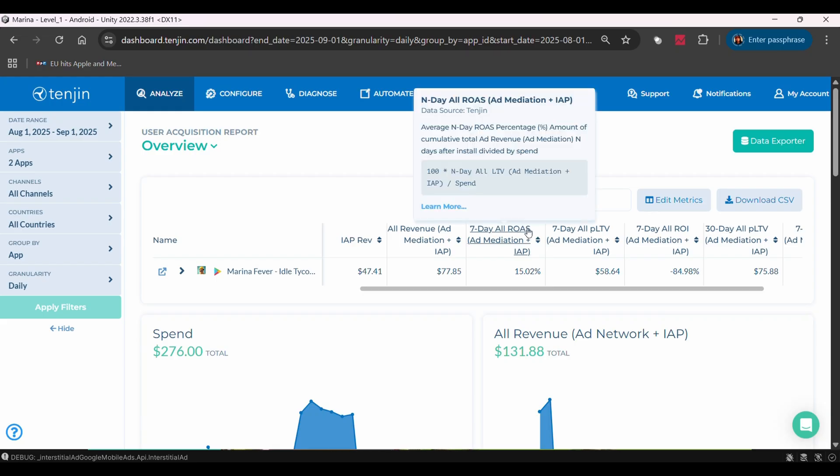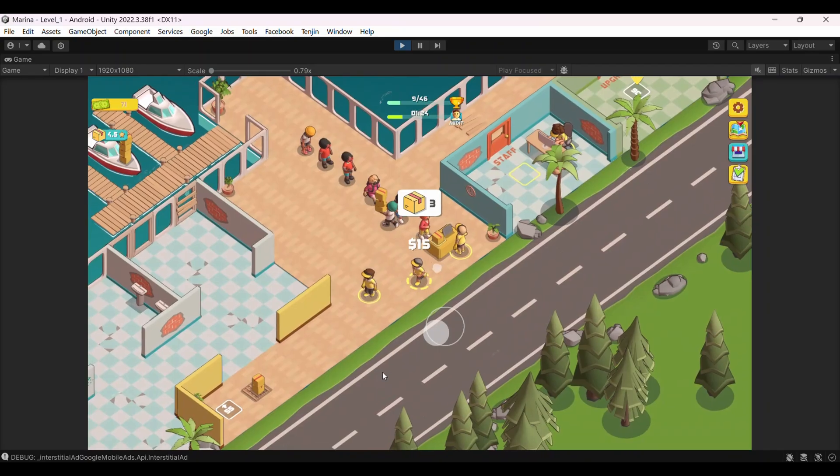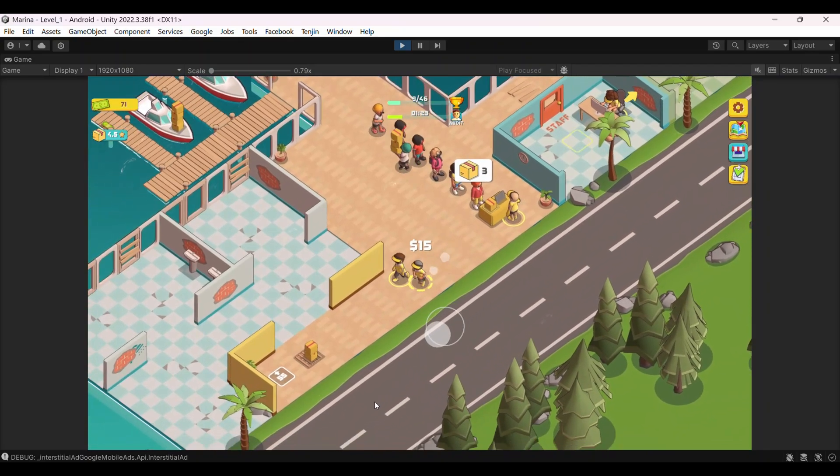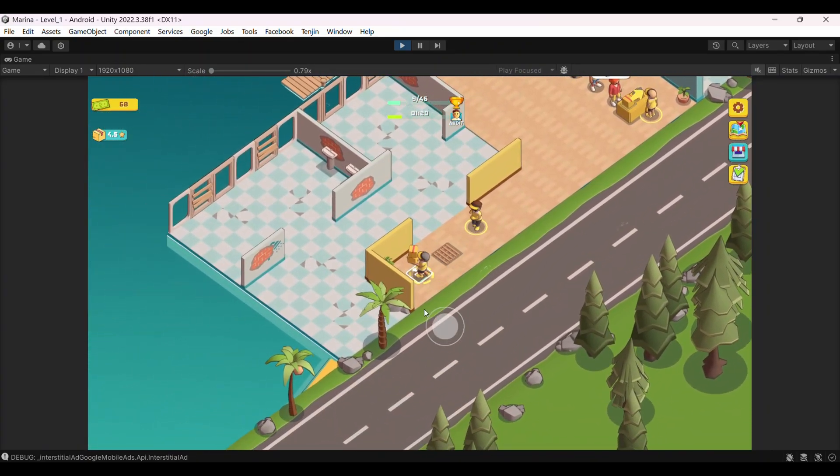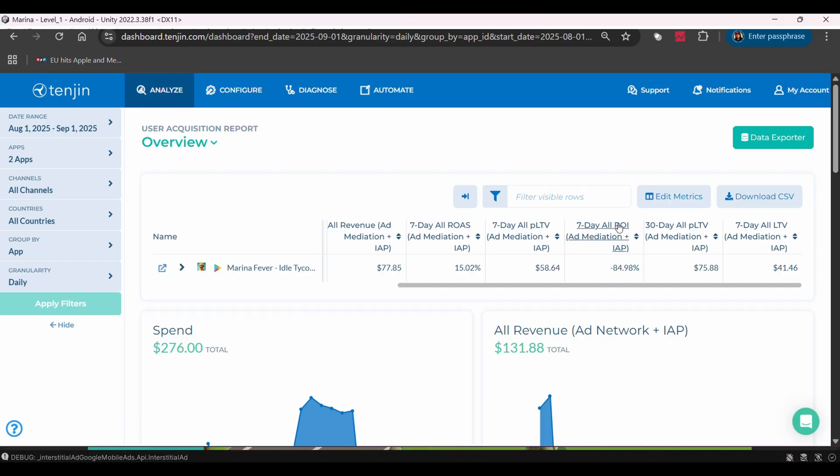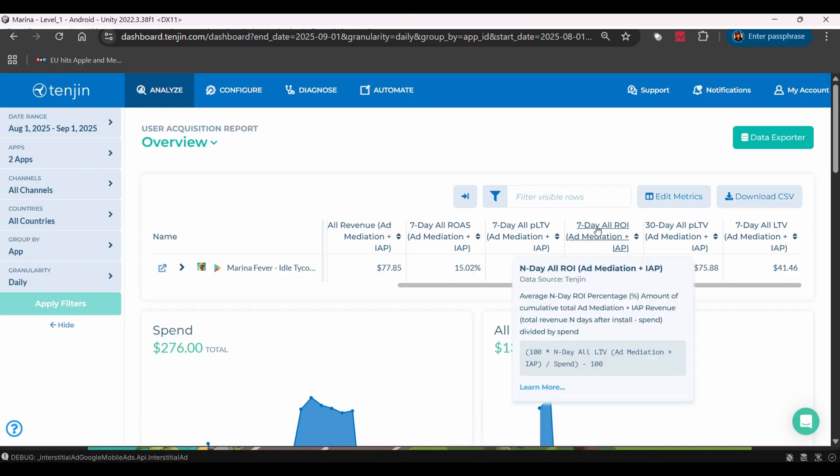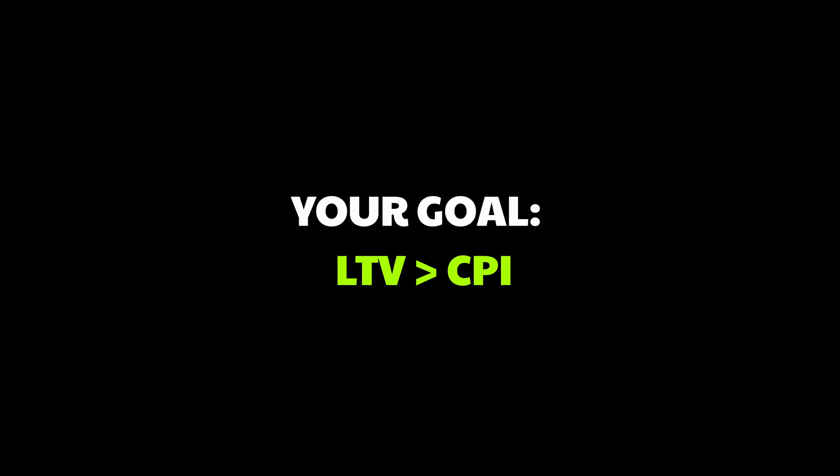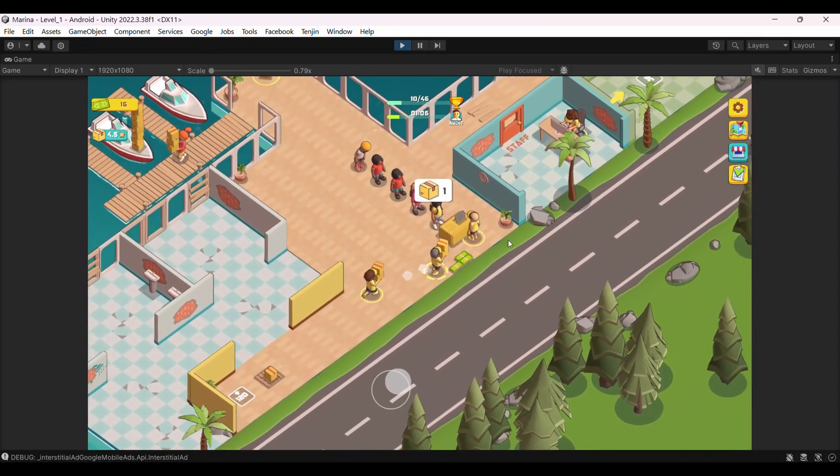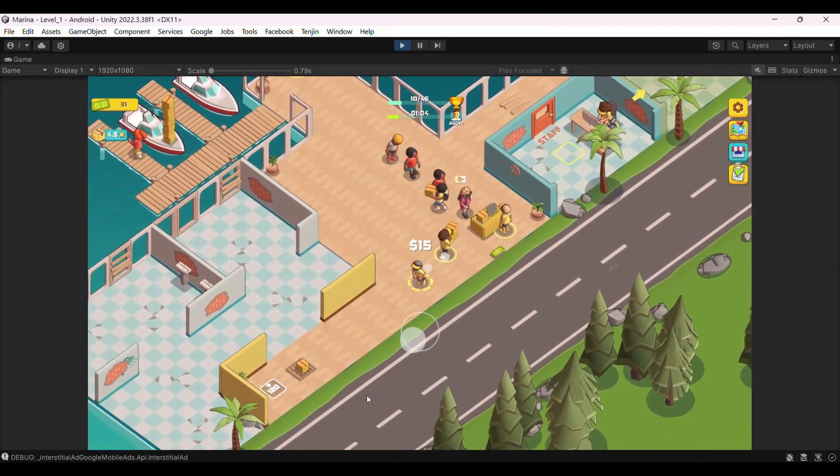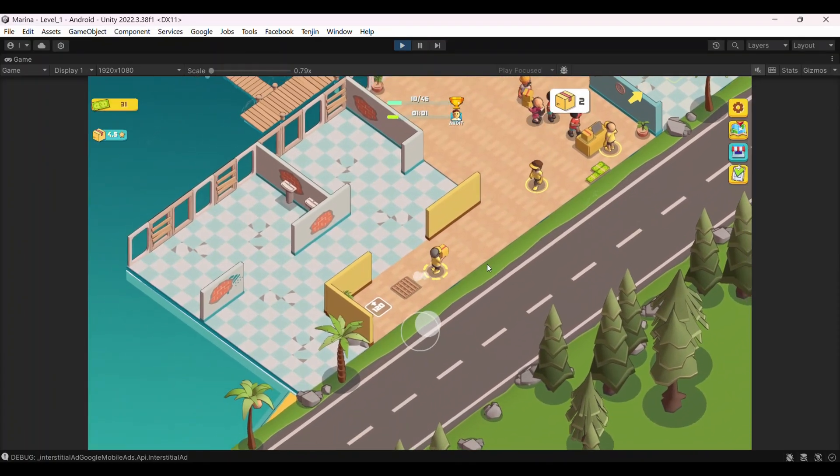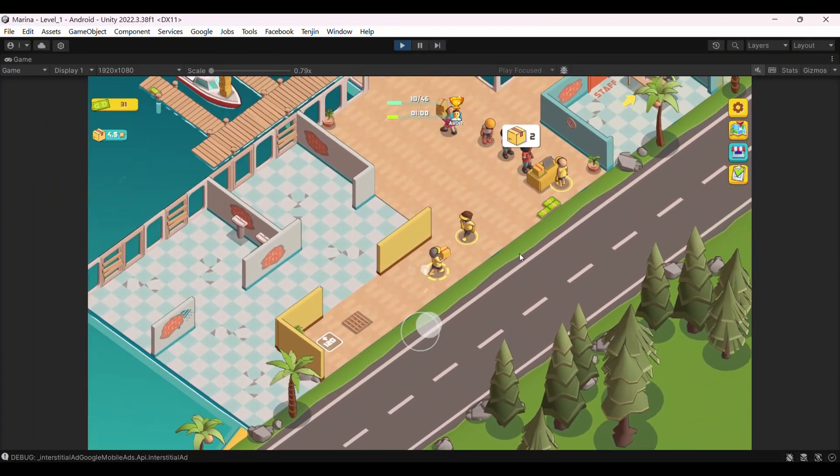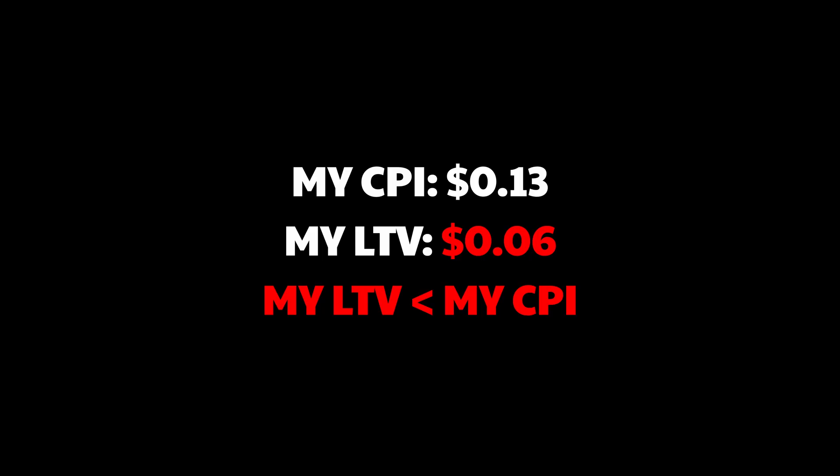ROAS, return on ad spend. For every dollar you spend, how much you get back. Mine is 15%. Not great, as it has to be above 100%, as all above 100% is your profit. But at least I know exactly where I stand. ROI, return on investment. Your actual profit margin after costs. The magic happens when your lifetime value exceeds your cost per install. That's when you start making money. Tenjin shows me I need users to generate more than $0.13 or to get cheaper users to be profitable, as currently they are generating about $0.06 on average.